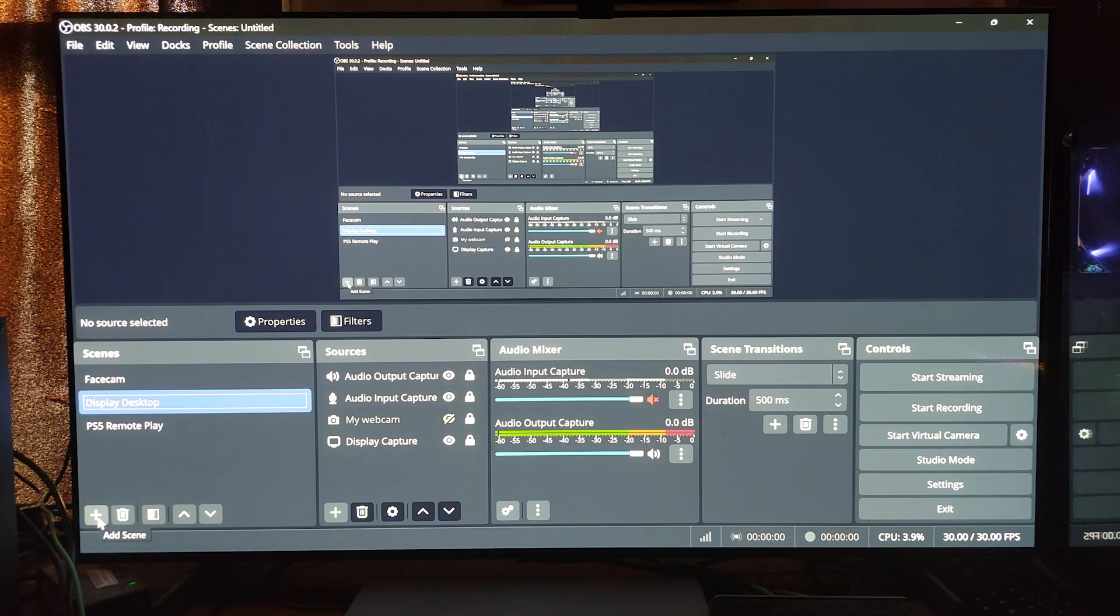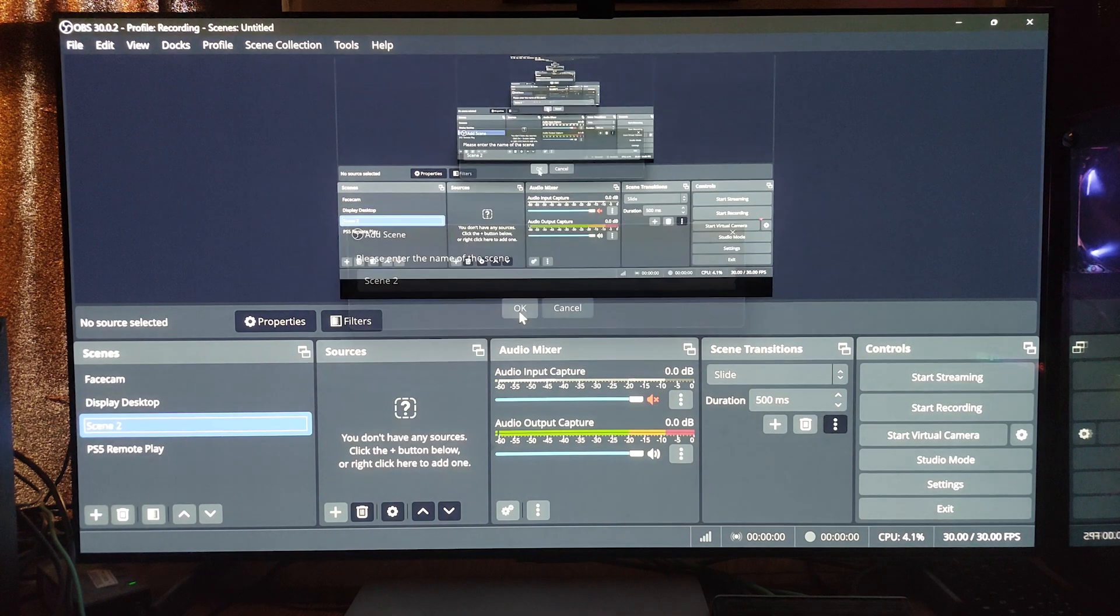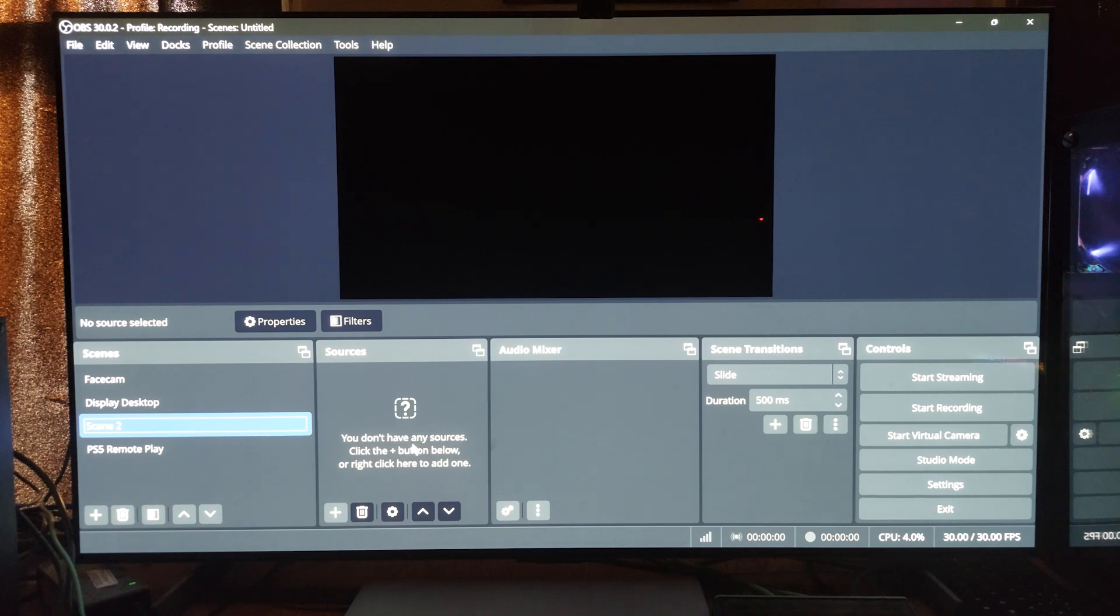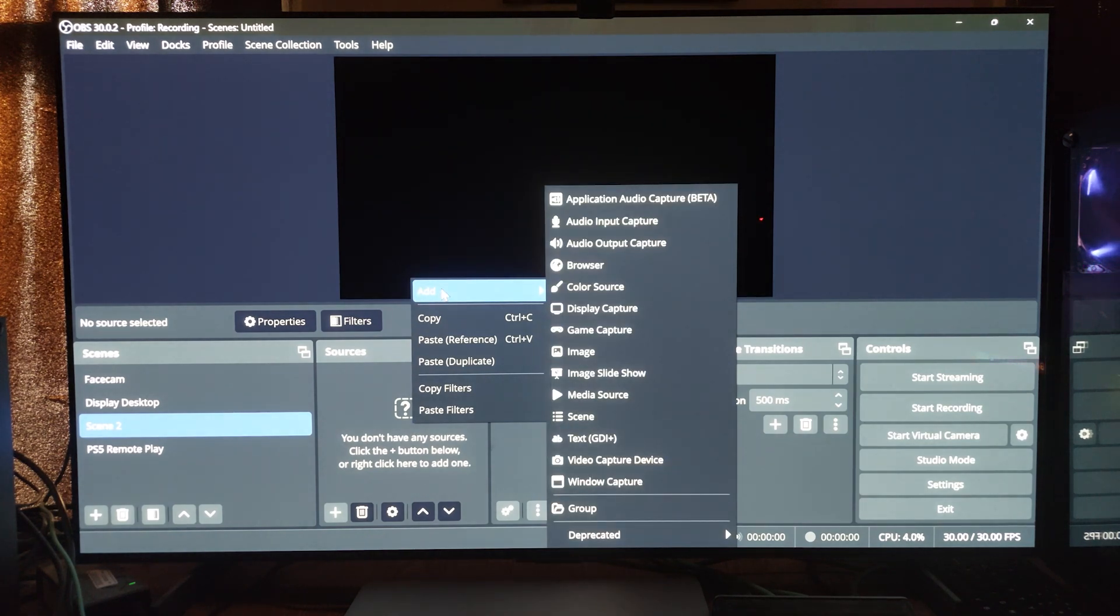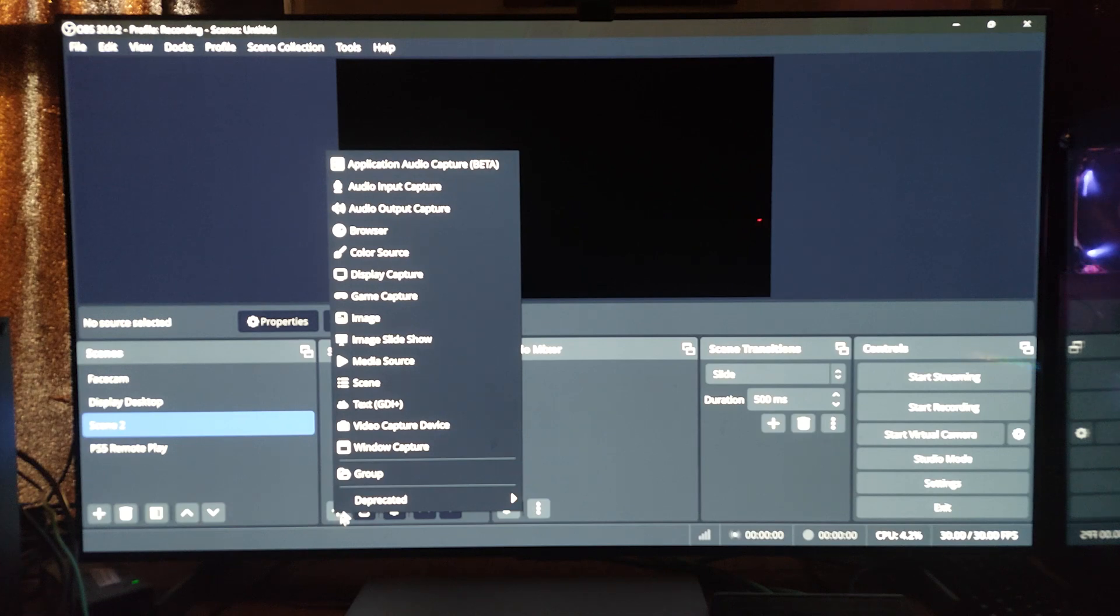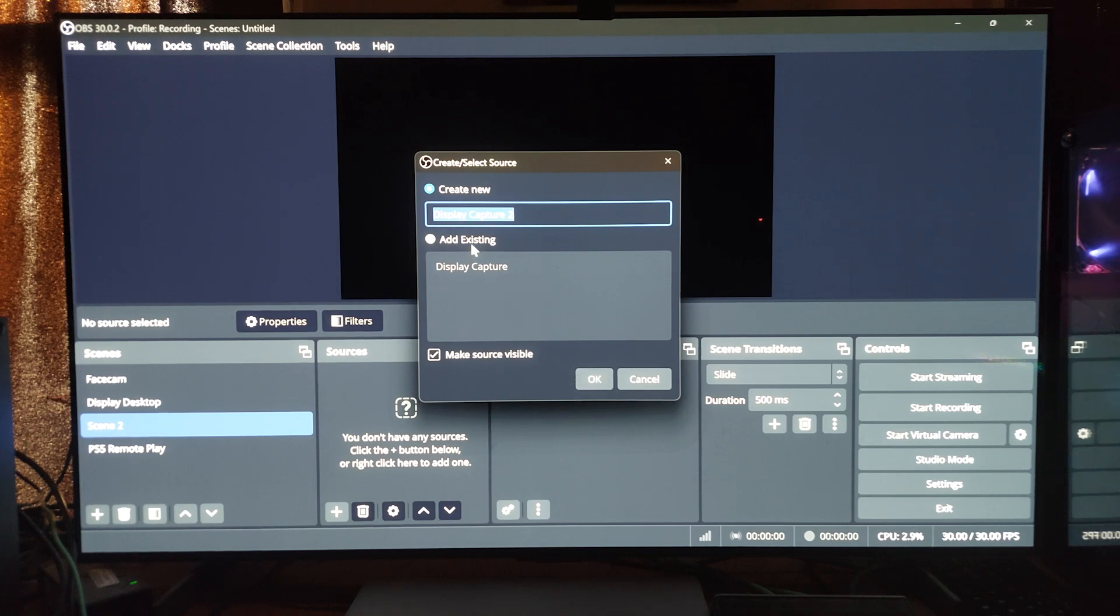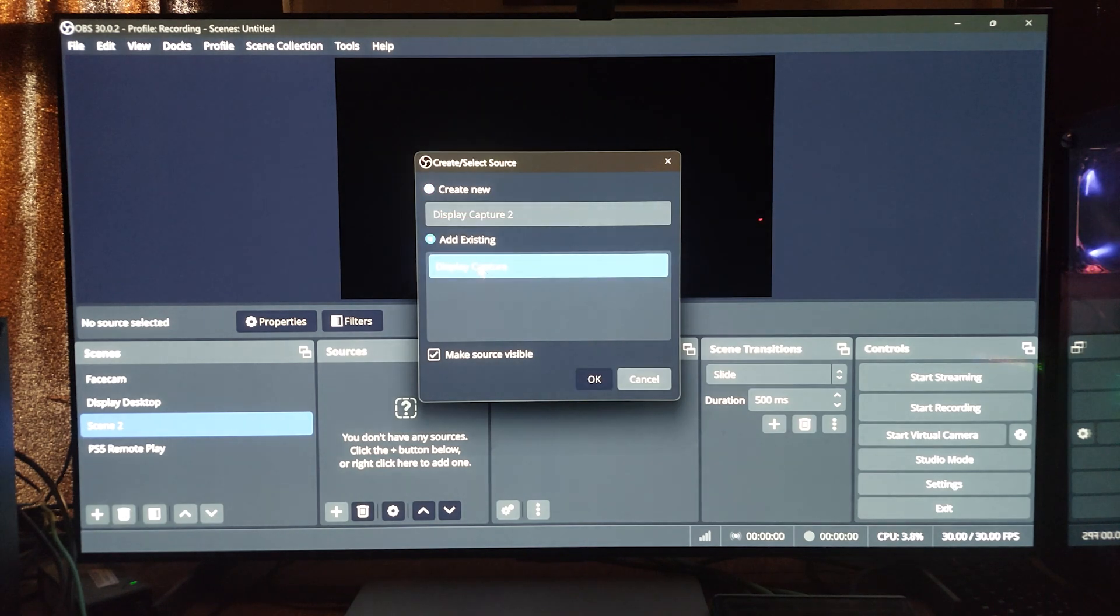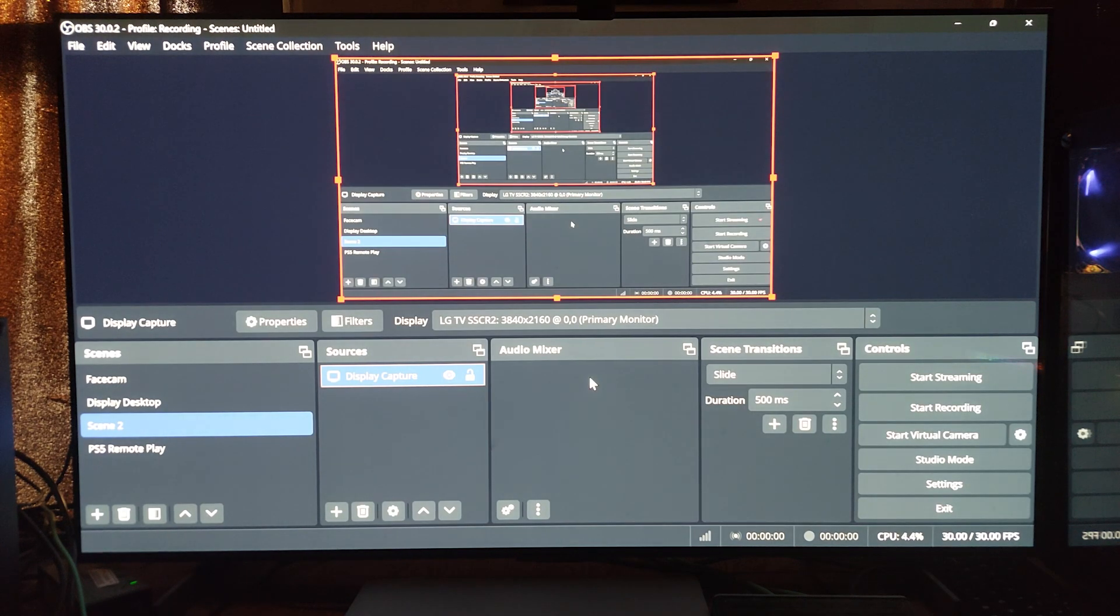And I'll show you, it's real easy. I'll create another scene here. If I go to add scene, it's going to be the plus icon towards the lower left hand corner. Let's call it Scene 2. I don't have any sources so I have to click the plus button below or right click to add one. I can right click add or hit the plus directly. If I want to do display capture which captures the entire screen, I can do existing because it already recognizes that I have a source already open. And then boom, it captures the display.